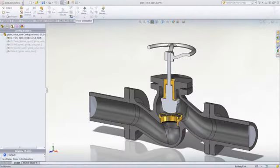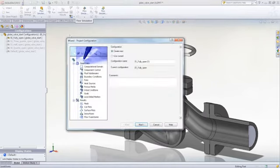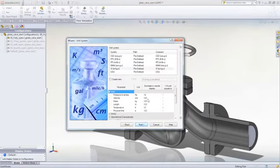In SOLIDWORKS Flow Simulation, you can rapidly set up a fluid, gas, or thermal test in just a few steps using the Project Wizard.